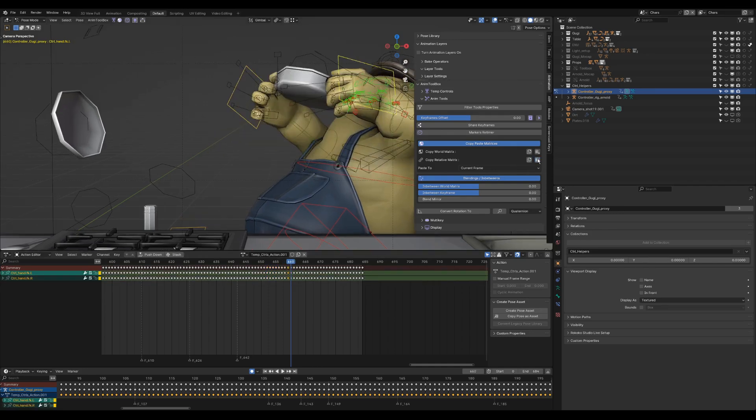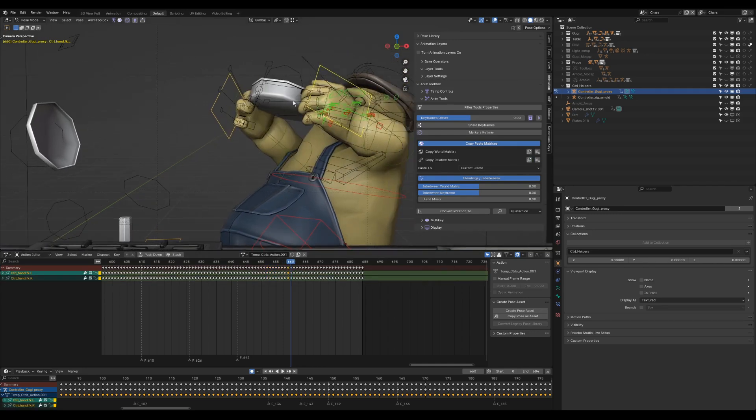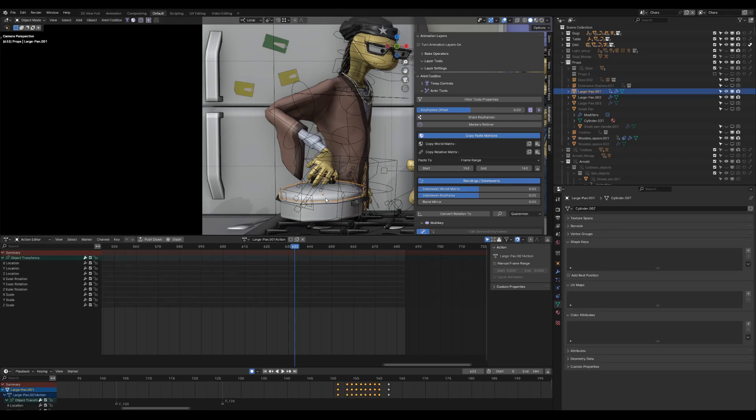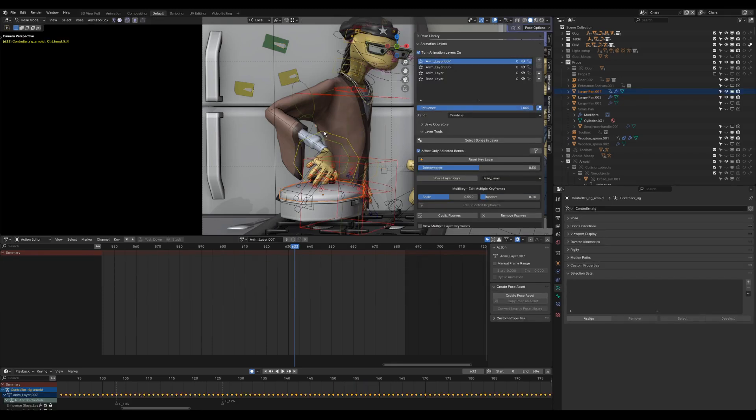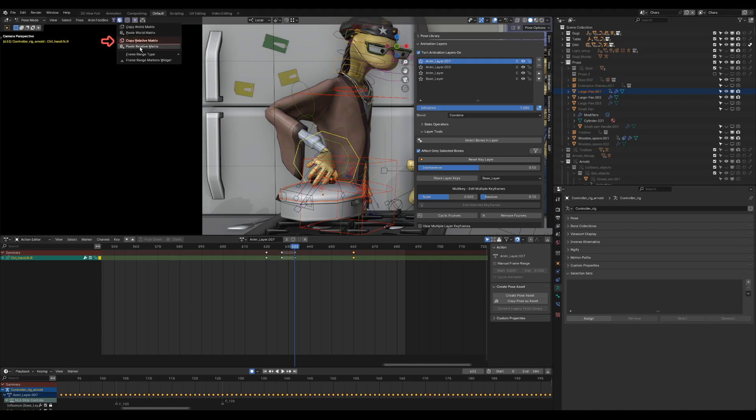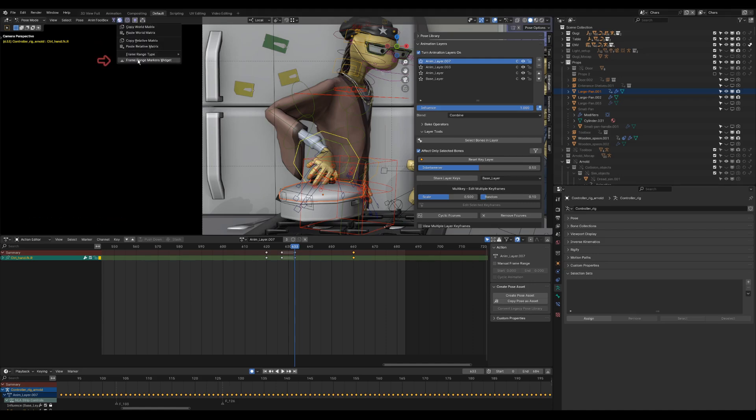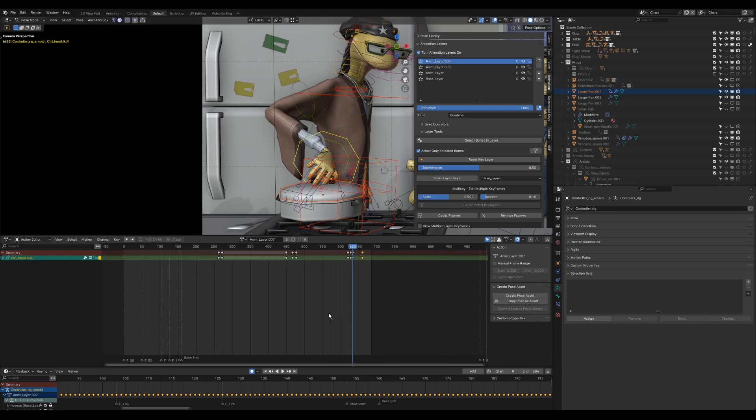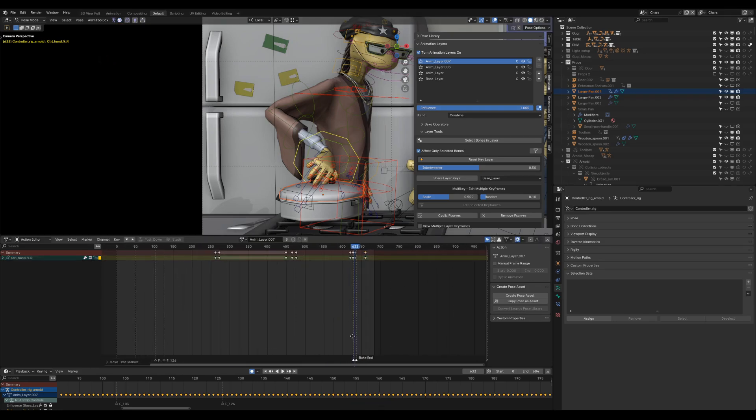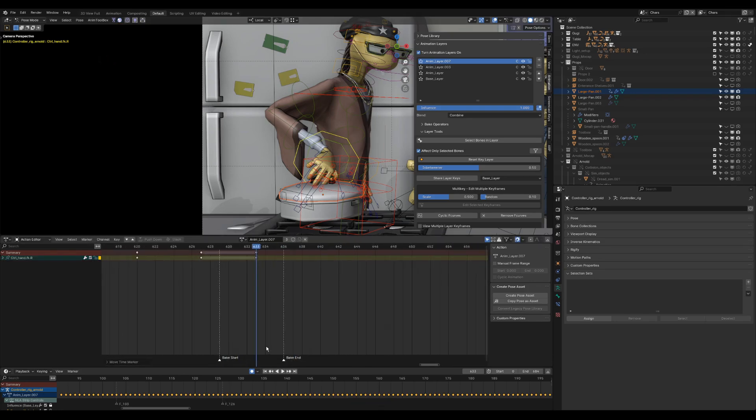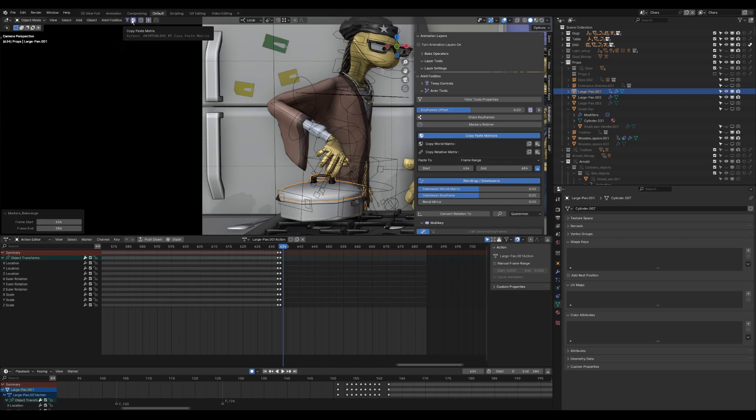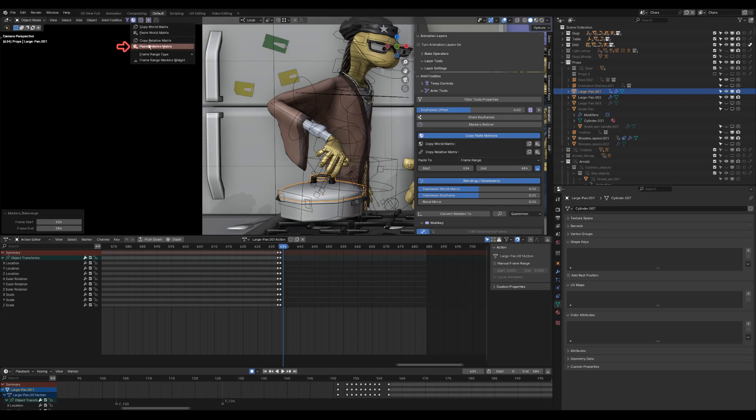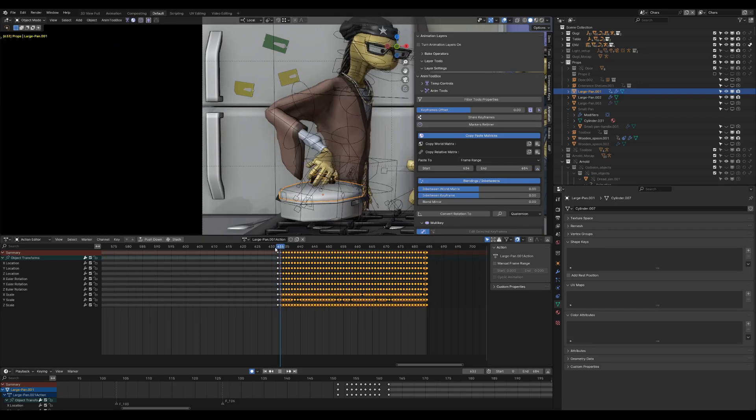Copy Relative Matrix can be used also to attach objects to bones or bones to objects. Copying the matrix of the pot lid relative to the active bone. Defining the bake frame range using frame range markers. And pasting the relative matrix to the frame range.